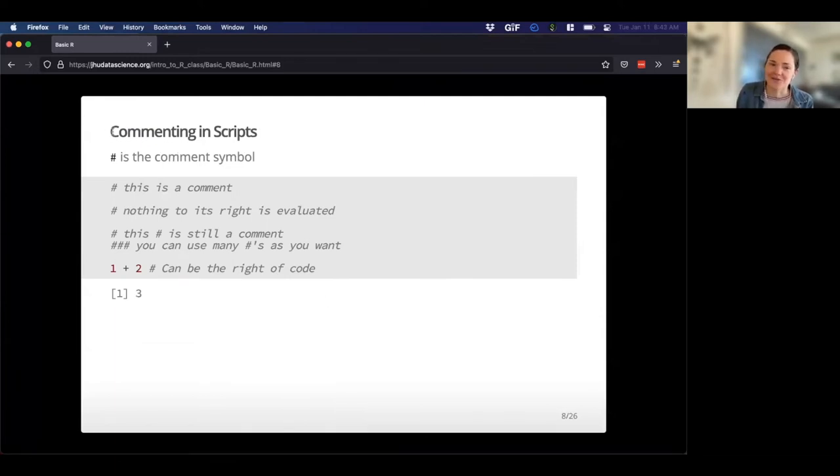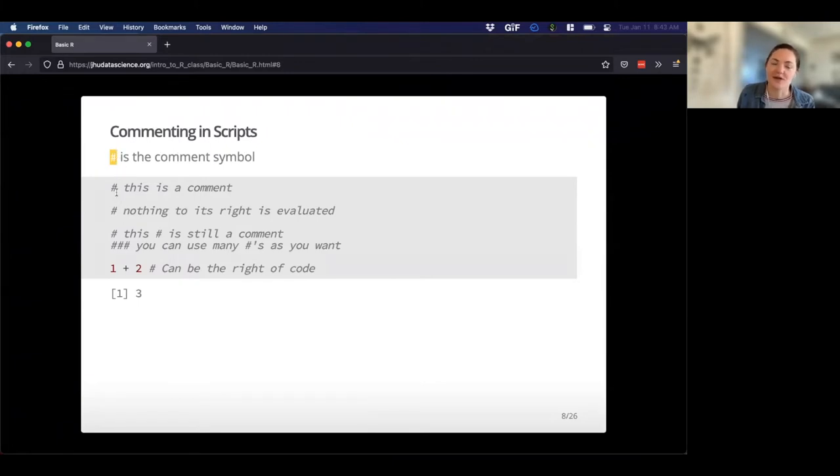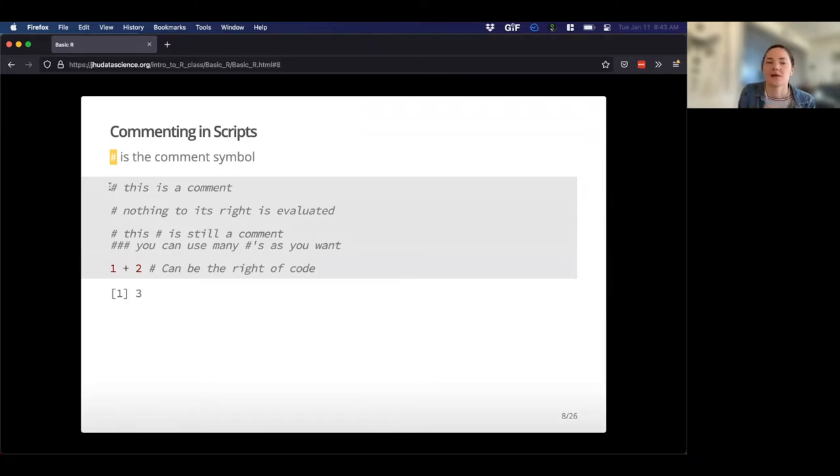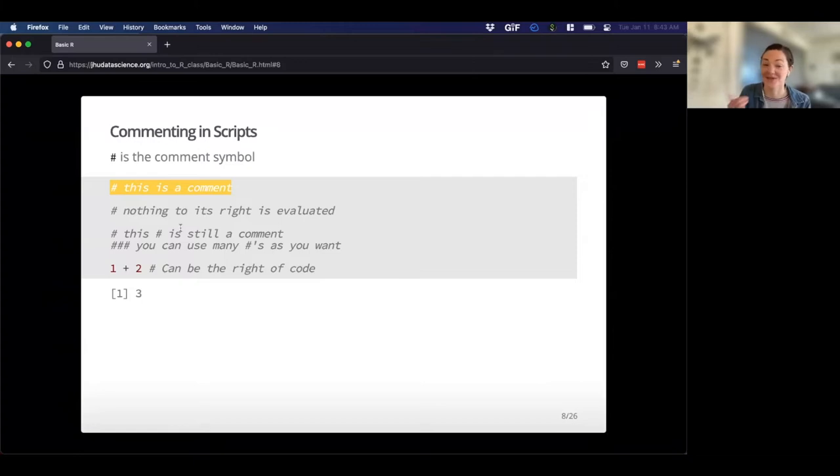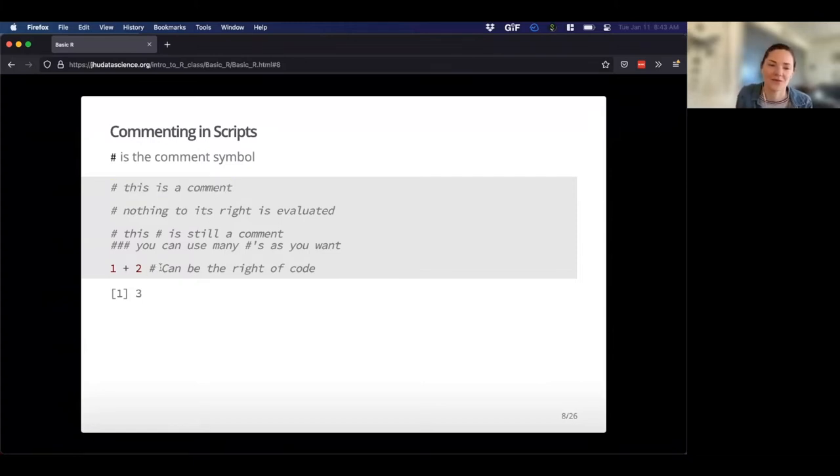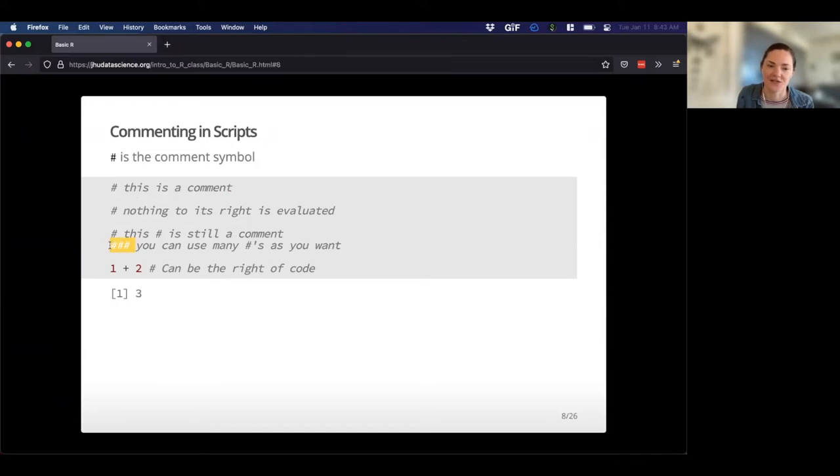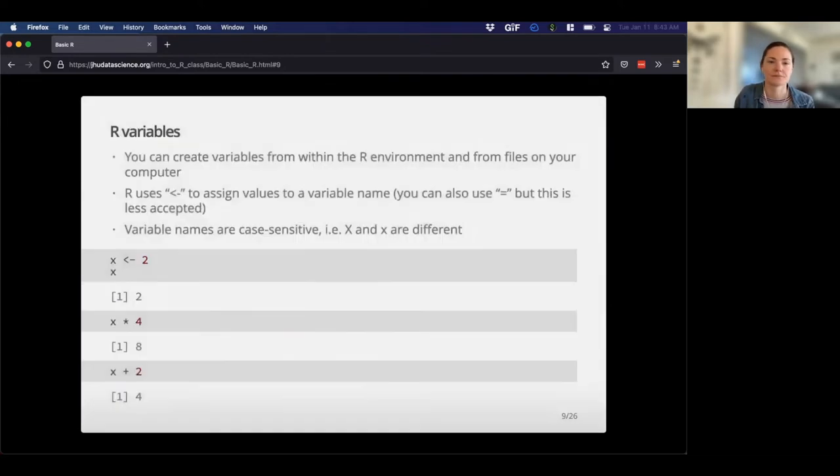Commenting. We talked about this a little bit yesterday, but you can use the hashtag or the pound sign to make comments in an R script or in any chunk of R code. This is useful if you need to remember later what something means, or if you want to kind of tell your colleague, this is what this does, or this is what you need to run this. They can be to the right of code. You can use as many of these as you want.